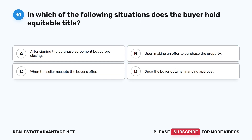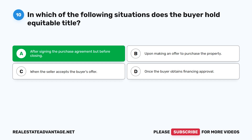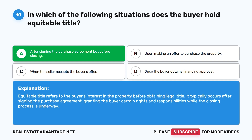Question 10: In which of the following situations does the buyer hold equitable title? A. After signing the purchase agreement but before closing. B. Upon making an offer to purchase the property. C. When the seller accepts the buyer's offer. D. Once the buyer obtains financing approval. The correct answer is A: After signing the purchase agreement but before closing. Equitable title refers to the buyer's interest in the property before obtaining legal title, occurring after signing the purchase agreement, granting the buyer certain rights and responsibilities while the closing process is underway.